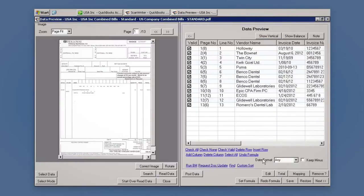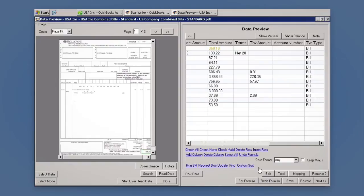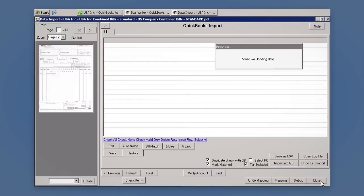Any fields which ScanWriter needs you to validate will be colored either yellow or red. Click on any of these cells to check that they're valid. Click Next to continue.